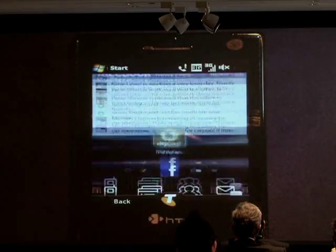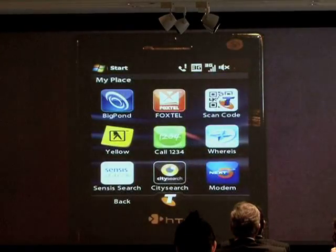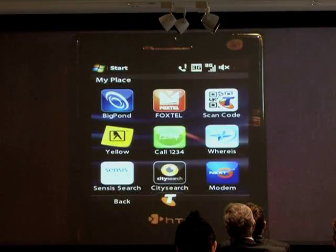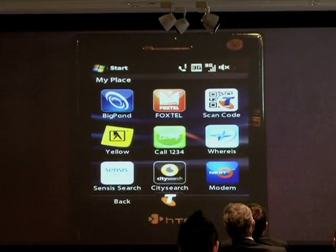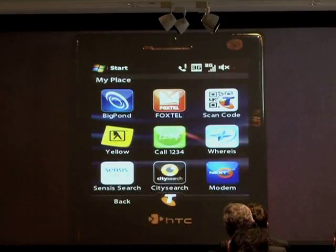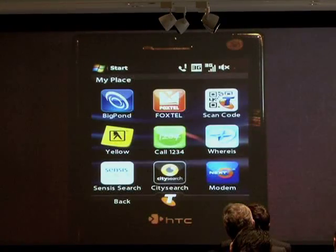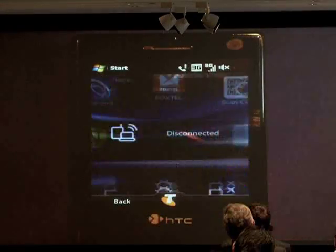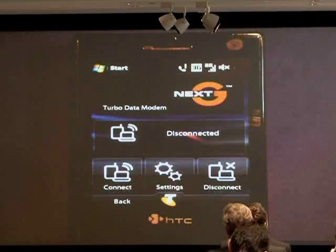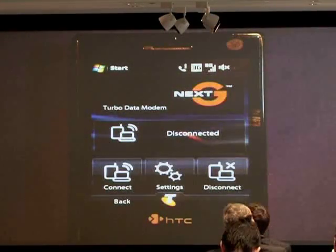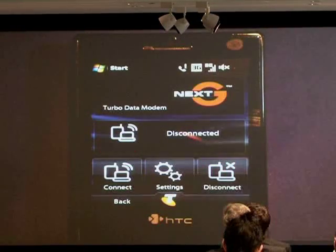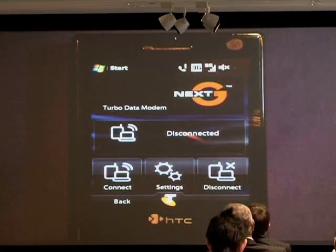We've also taken the opportunity to go and refresh MyPlace, and in MyPlace we've added extra functions and features. One specifically already mentioned is the ability to use your device as a modem. This is very important — specifically to make sure it's a one-click experience. One-click to a NextG modem gives you a single interface with the ability to connect and disconnect with one-click access. Fast and simple.